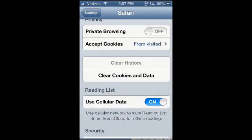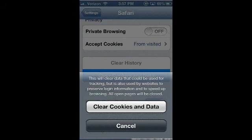If you want to clear cookies — which are going to be things you've typed into websites, like passwords and things like that — you can go ahead and clear cookies and data. I don't want to do that today, but if you are concerned with privacy, you can definitely do that.